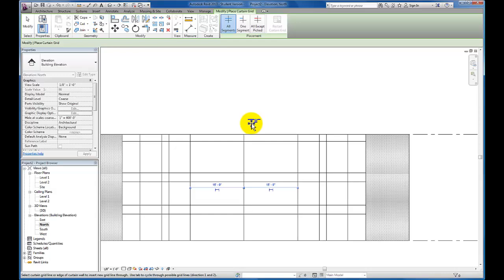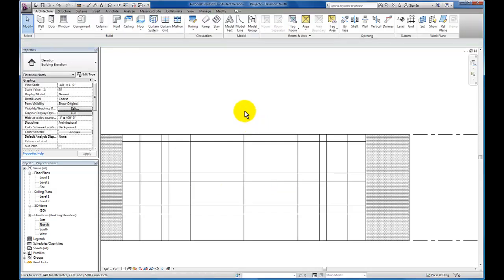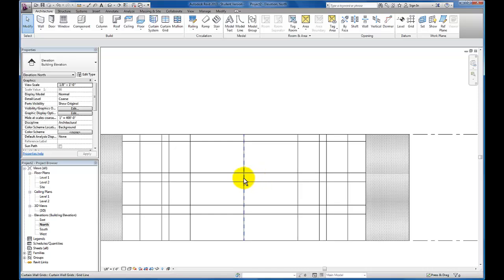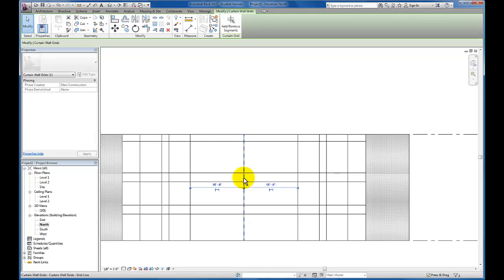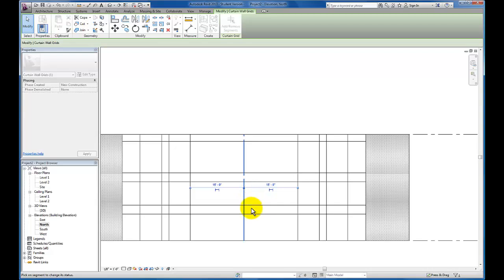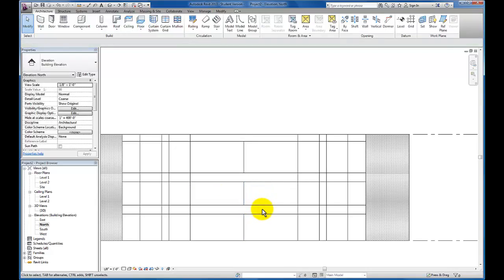Now we have all the grid lines we need to get started. I'm going to escape out. Because I want to create a continuous horizontal panel that will later be solid in certain areas, the next thing we're going to do is modify our grid lines. I'm going to click on my grid line and once it's highlighted, you'll see it brings up add or remove segments. I'm going to select this and in the areas where I would like to remove a portion of the grid, I'm going to click and repeat the process wherever I would like to remove portions of my grid line.